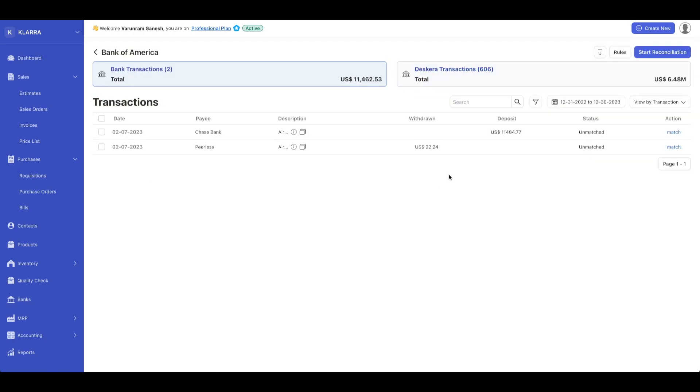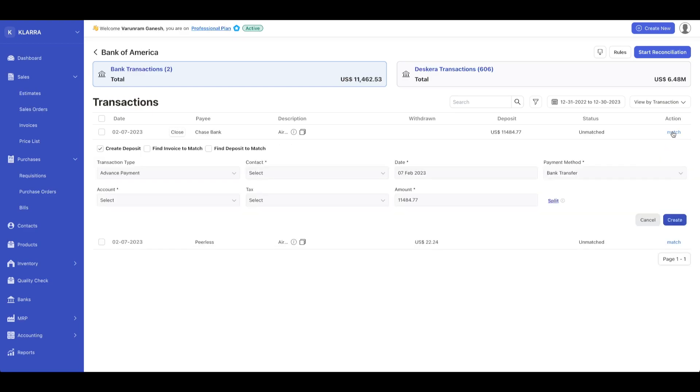Here you can see that the software shows you the actions needed. We have matches that have not been matched. Let's just click on match. This will present you with the transaction matching screen.